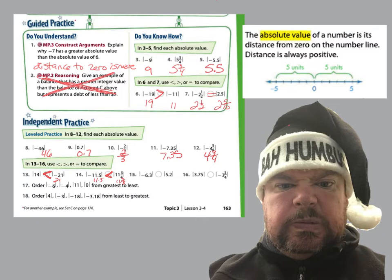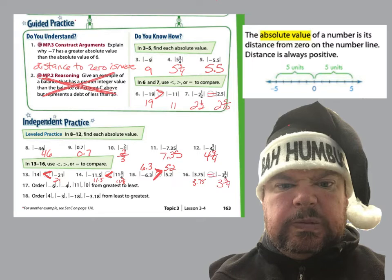Thanks for coming back. On 15, we have the absolute value of negative 6 and 3 tenths and the absolute value of negative 5 and 2 tenths. This is equivalent to 6 and 3 tenths and this is equivalent to 5 and 2 tenths, so 6 and 3 tenths would be greater. And we have the absolute value of 3 and 7 five-hundredths, which is 3 and 7 five-hundredths, and the absolute value of 3 and 3 fourths, which is positive 3 and 3 fourths. Those are equivalent.